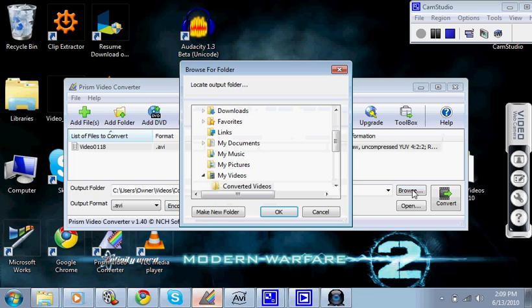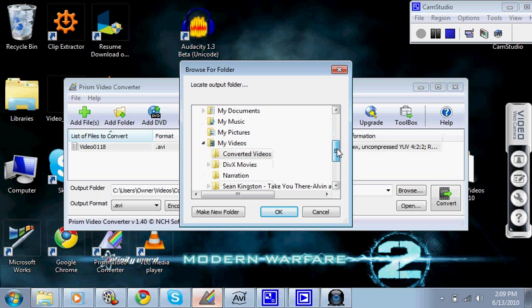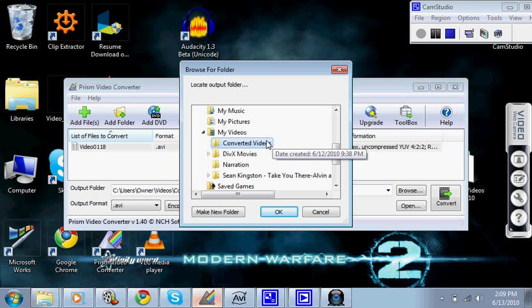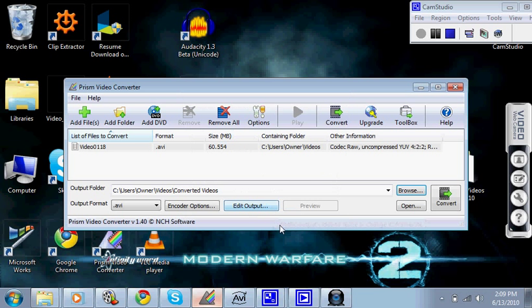Now, you're going to go to Browse and you're going to make a new file. So make your new file and you're going to want to click on that file and mine's Converter Videos. Click on it and click OK. Because if you don't make a new file and you just overwrite that same file, then it won't work. So you're going to have to get a new file and put it in there. Then you're going to click Convert.